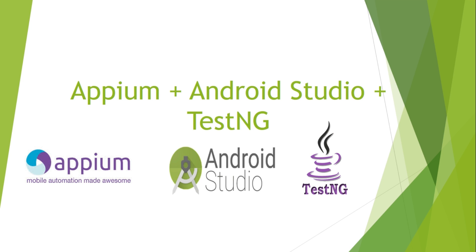In my previous video, I gave step-by-step instructions for Appium installation with Android Studio. In this video, we will use TestNG instead of JUnit. JUnit was provided by default in the project. Let's get started and check out how to do it.